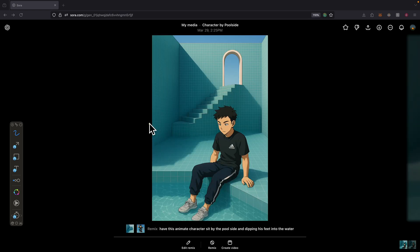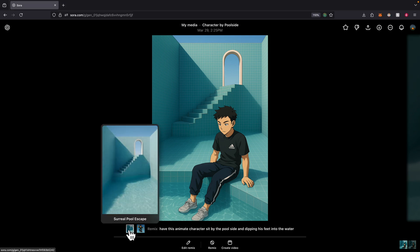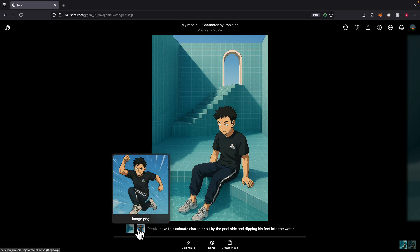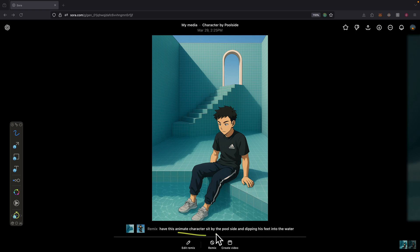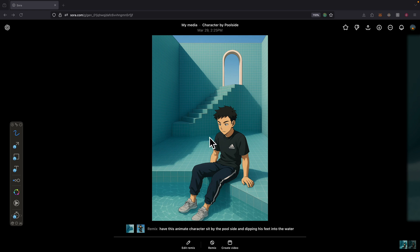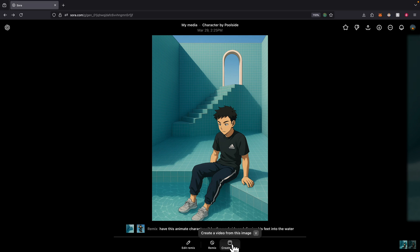Just to show you another example for the remix feature on Sora, where you can remix an existing image with another image. Here I have two images - one is generated by Sora and here's the animation character that we generated earlier in this video. What I did here is I asked to have the same anime character sitting by the poolside and dipping his feet into the water. This is what the end result looks like. The settings are very similar and converted into an animation view.